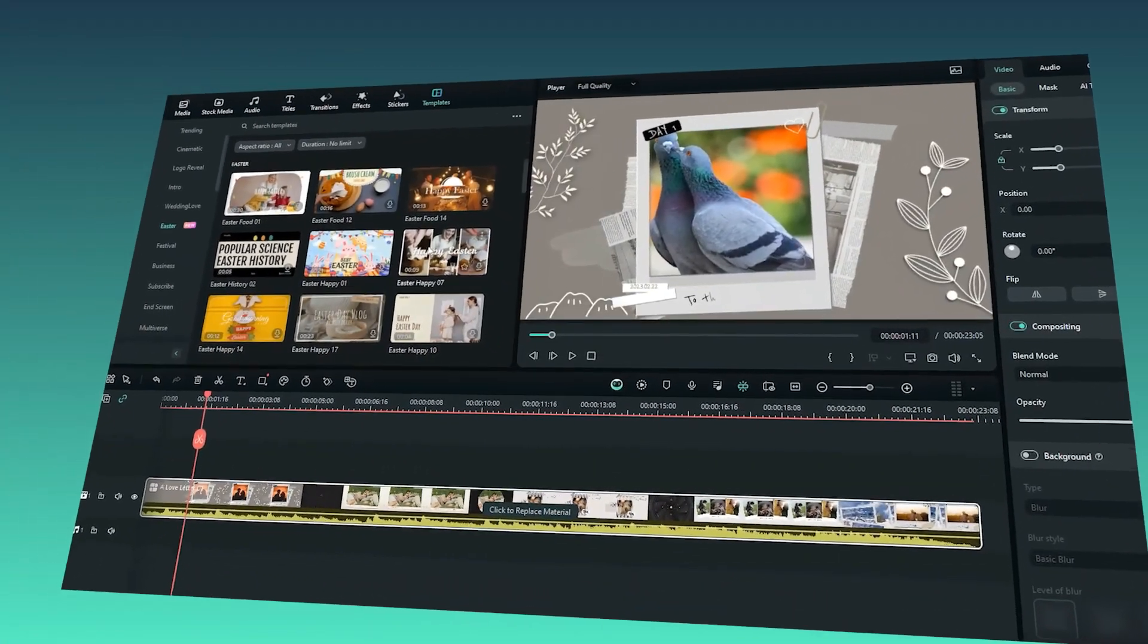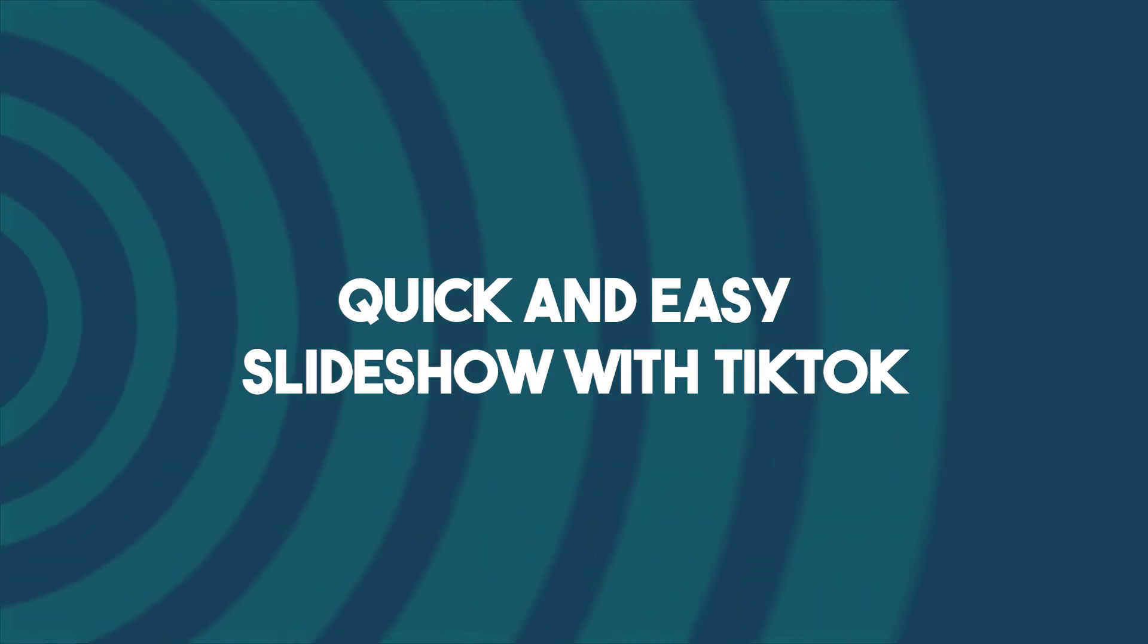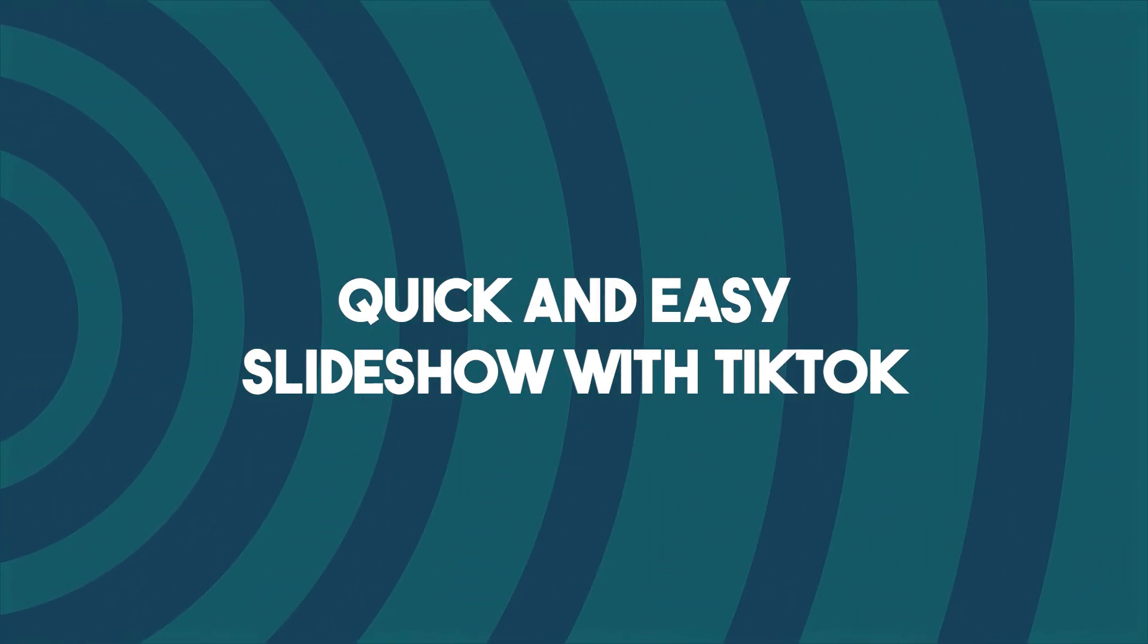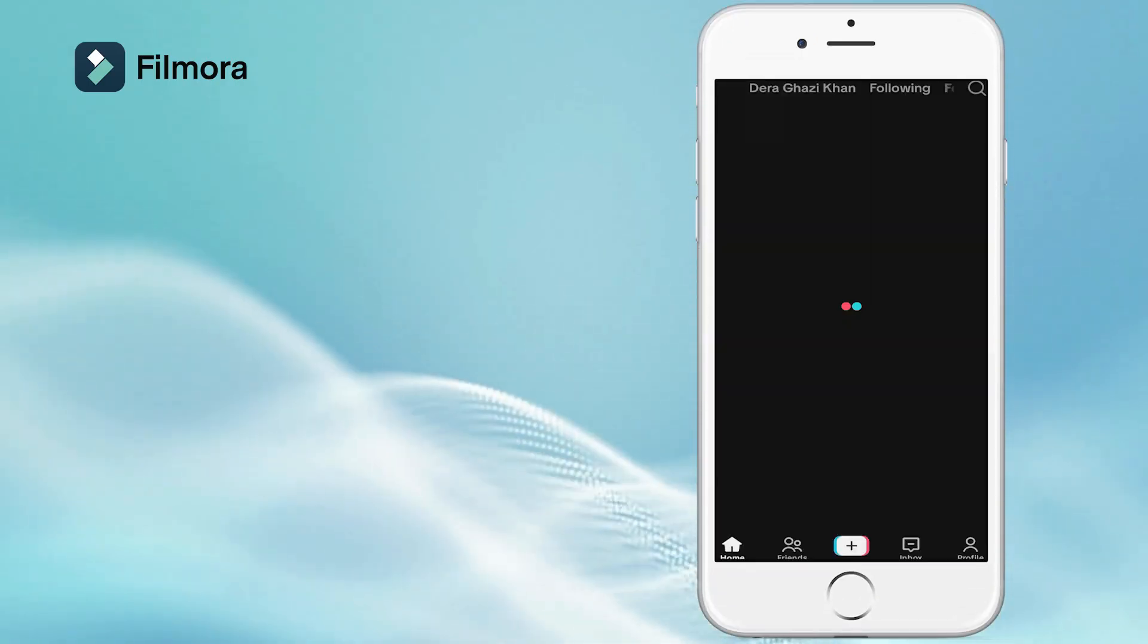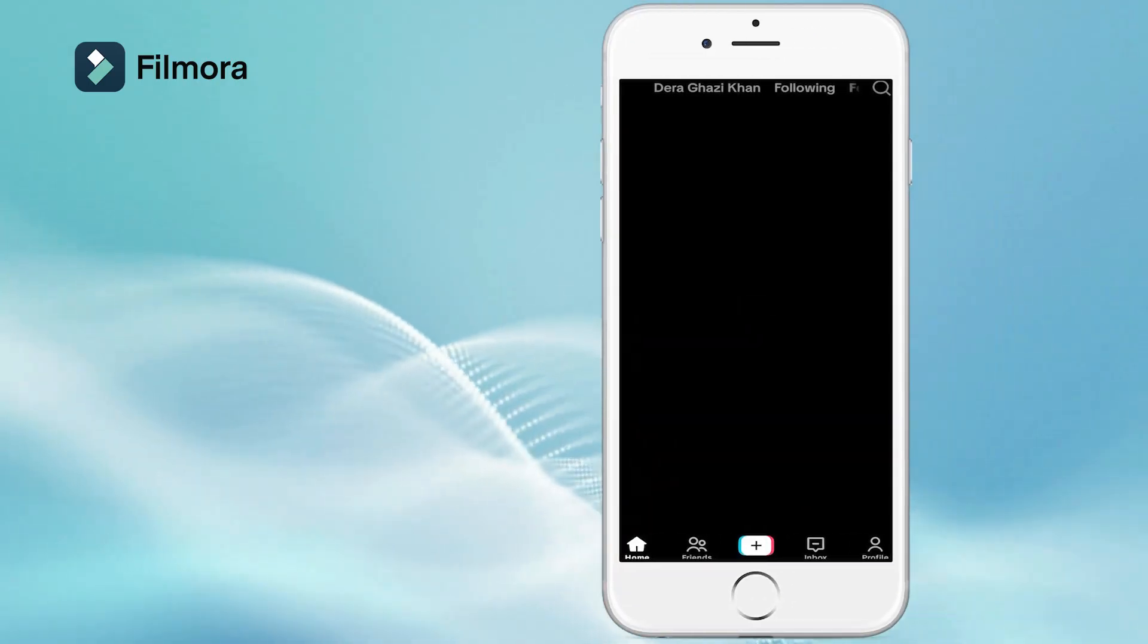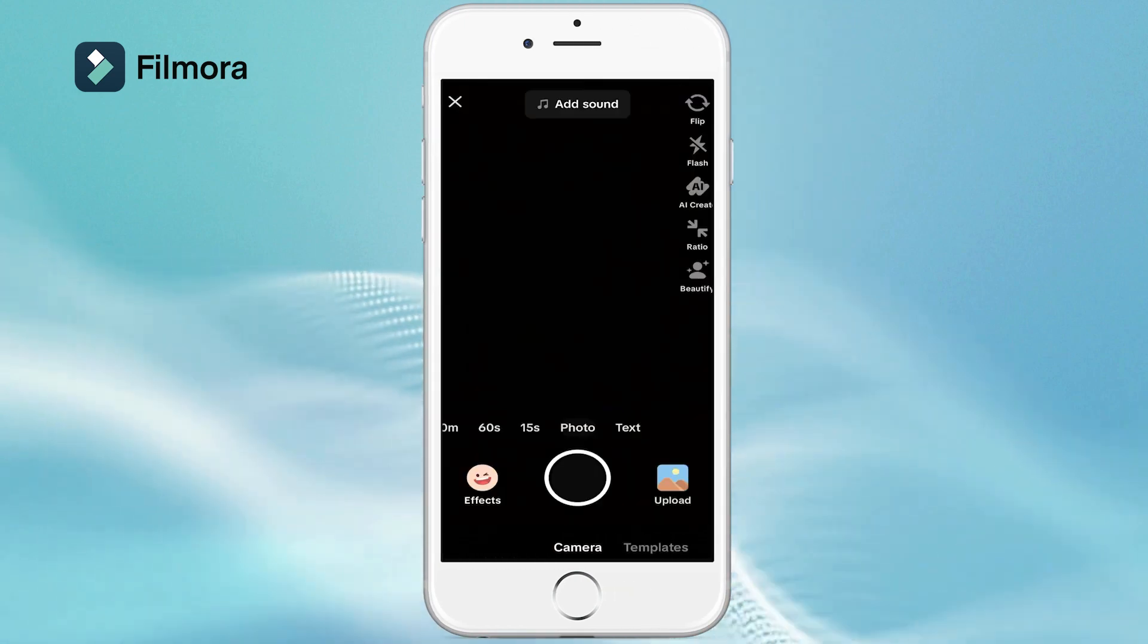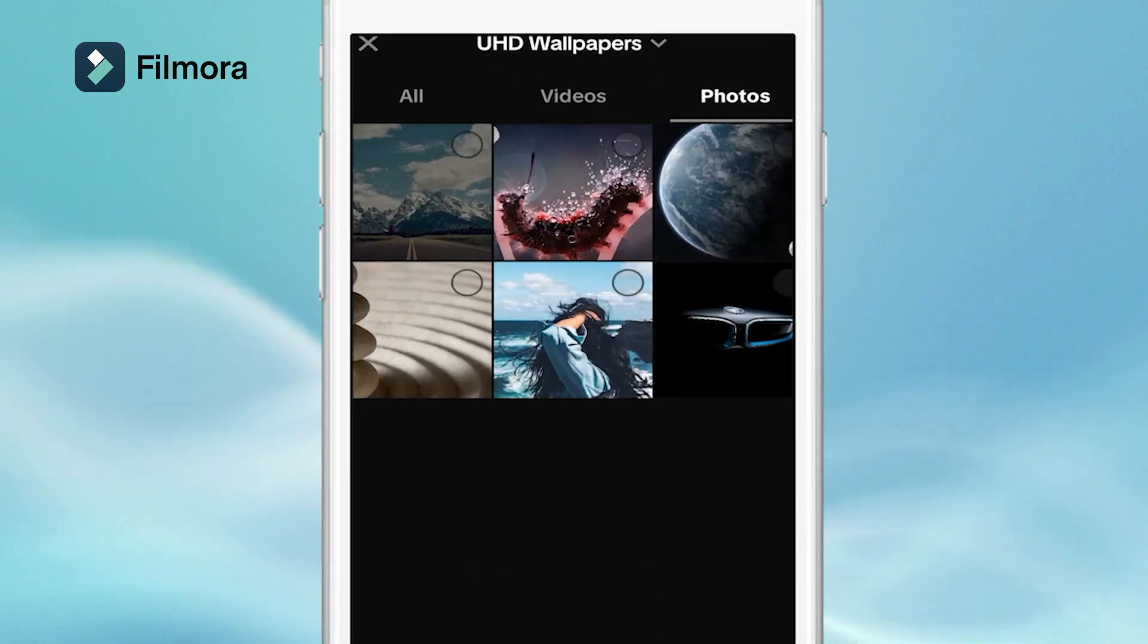Method one: quick and easy slideshow with TikTok. First things first, open that TikTok app and tap the plus sign. Time to get creative. Hit upload and choose select multiple to grab all those pics you want to use.